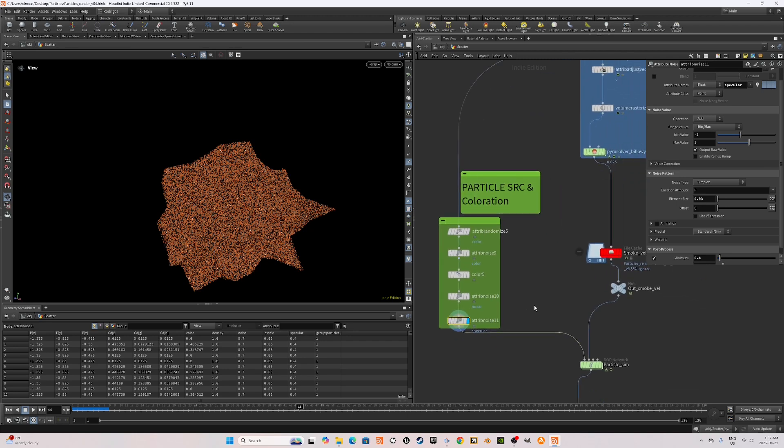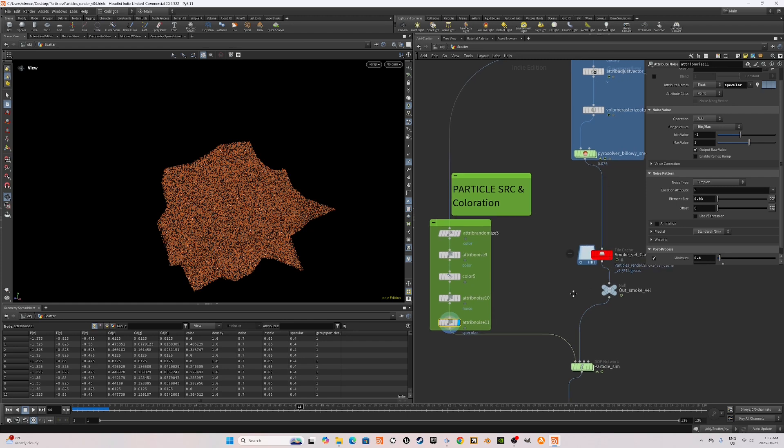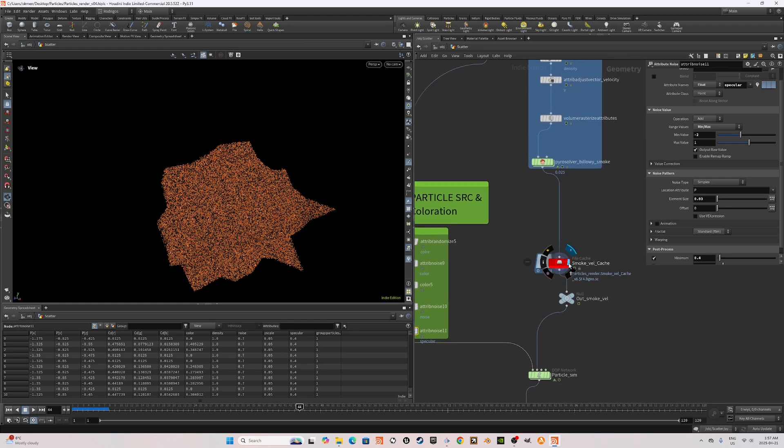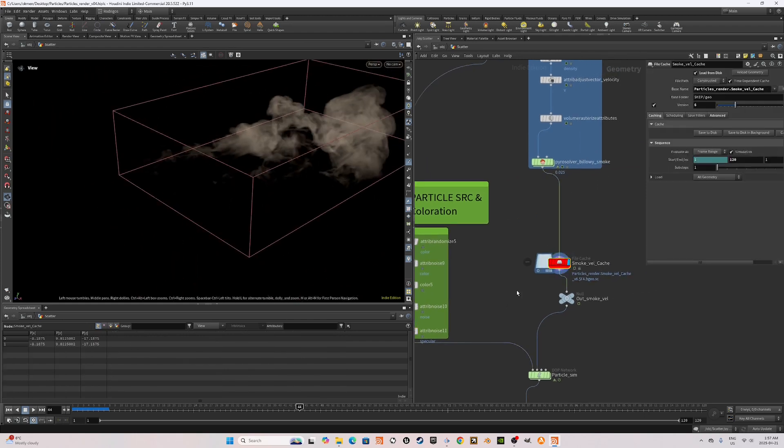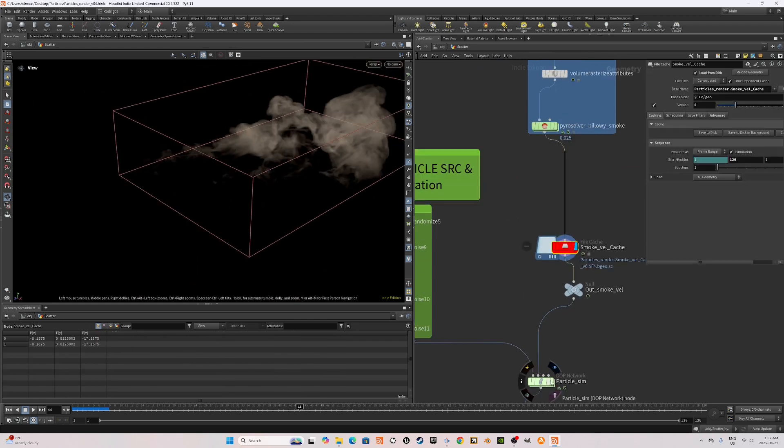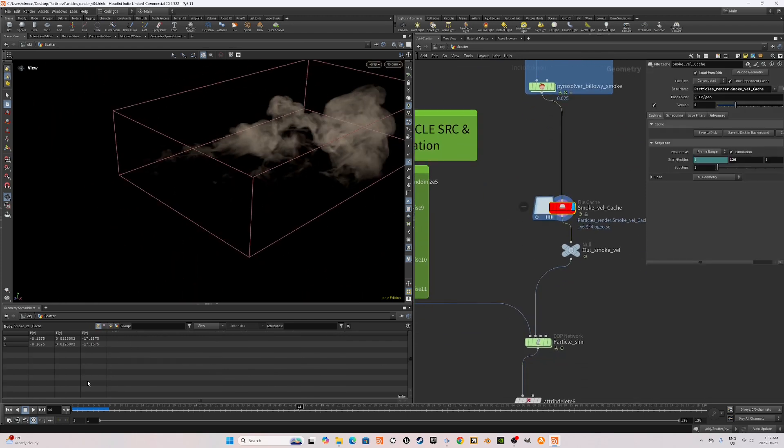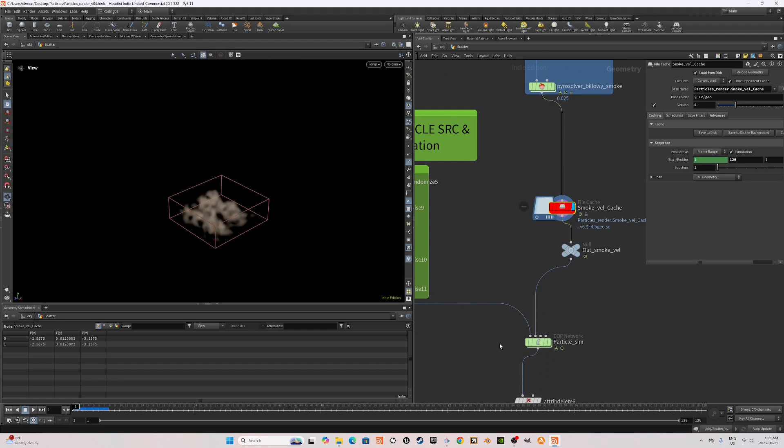Now we can feed this into the first input of our particle sim and the second input will be our Pyro simulation. Let's dive into the particle sim now.